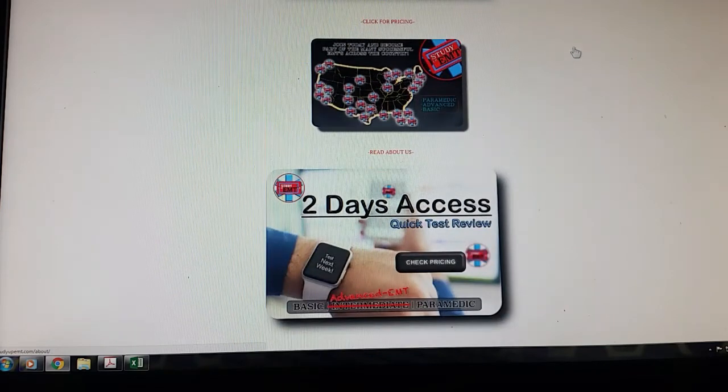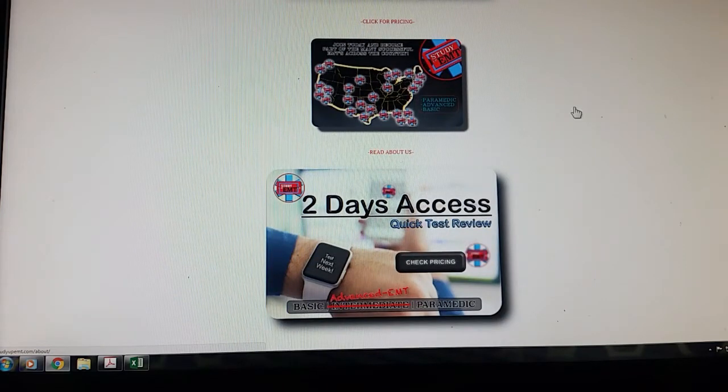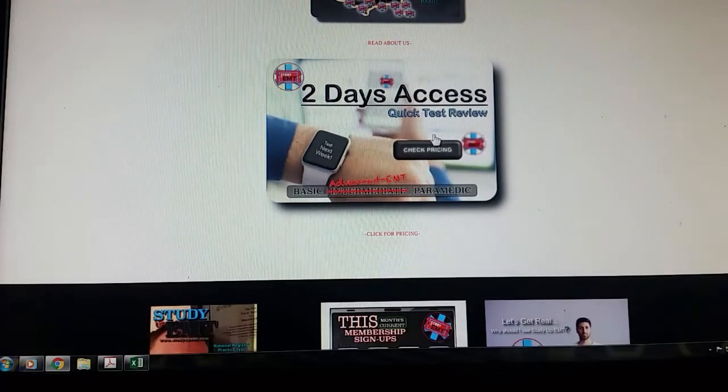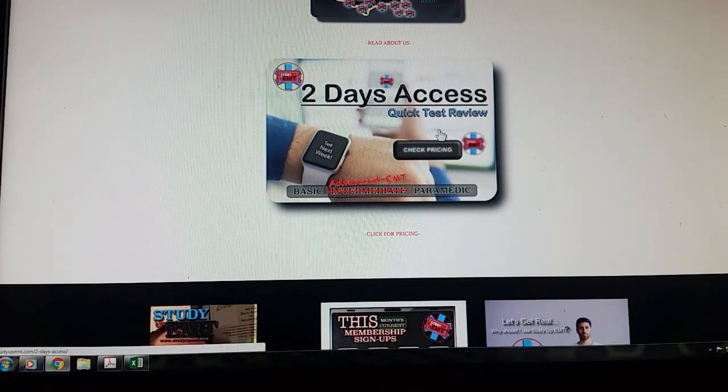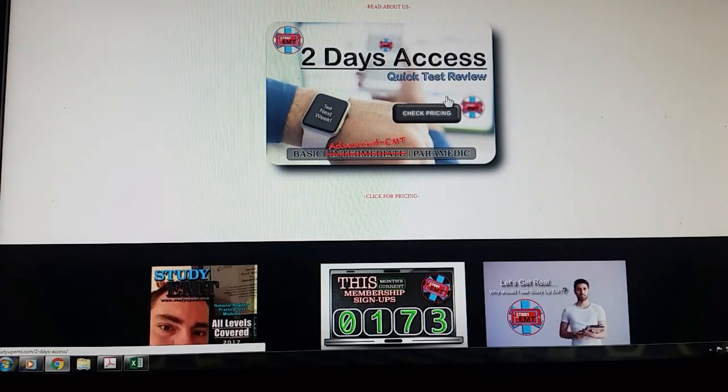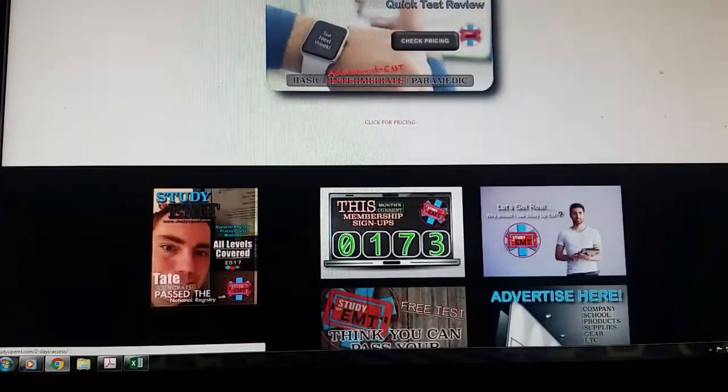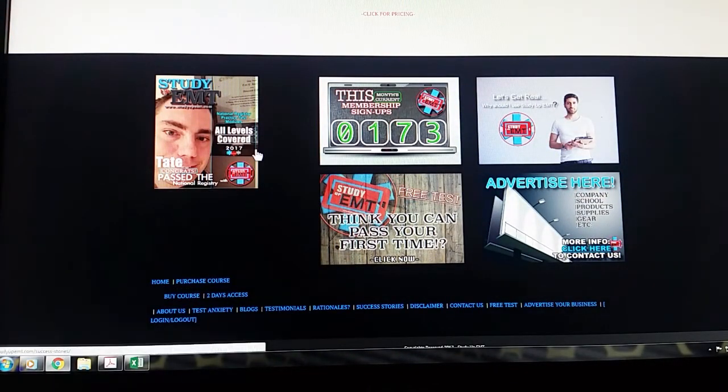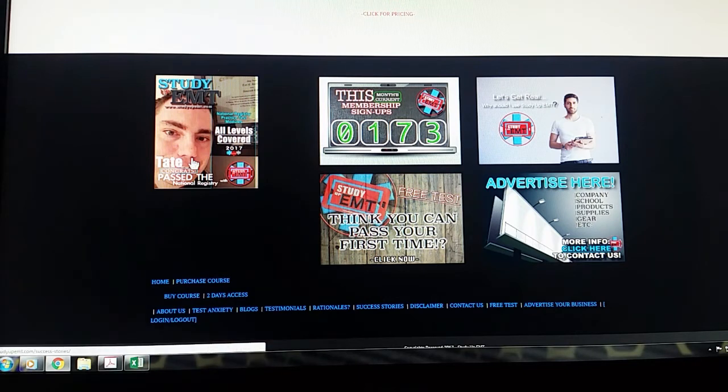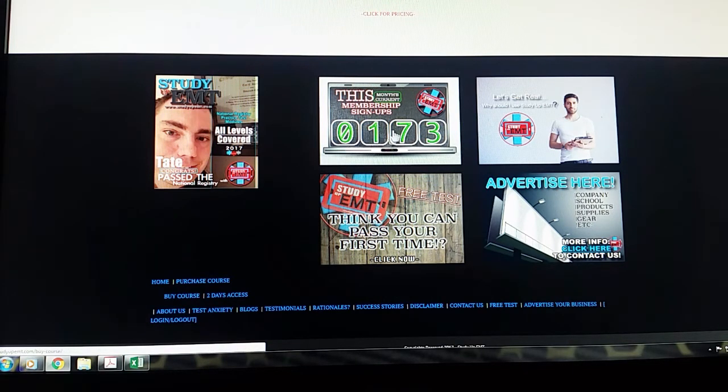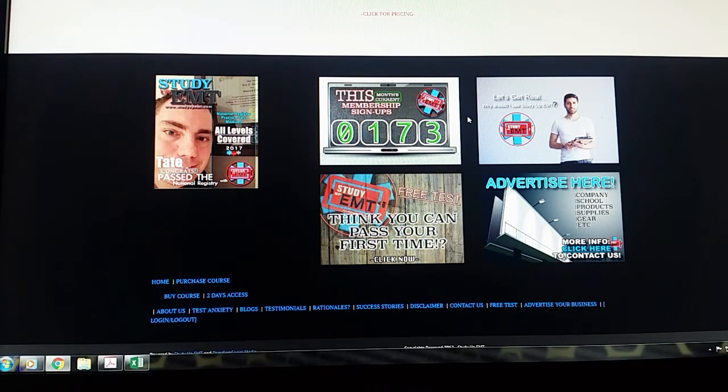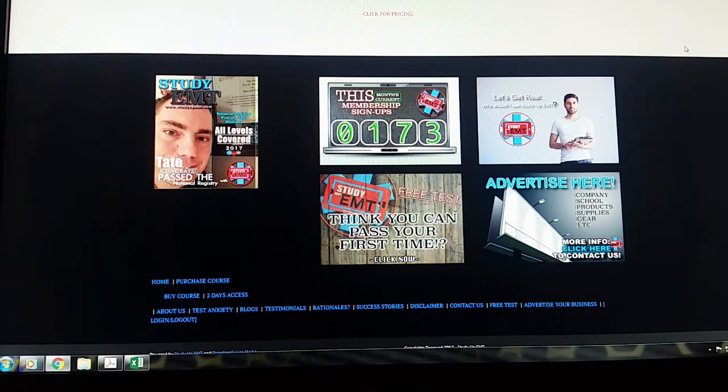So scroll down here, you can see a few different items to click on. You got your pricing, if you want information about them, if you want a free two-day access and click test review, that's there if you just want to take them for a test drive. Come down here and you have some literature about people who have succeeded using this. This is just this month's membership, so you can kind of see who else in the country, or at least the number of people in the country who are utilizing this resource.